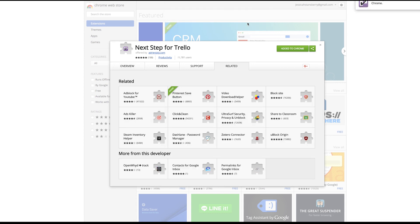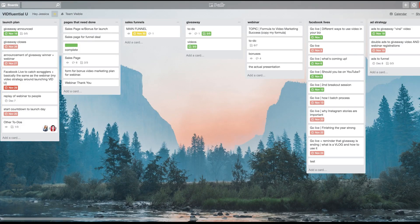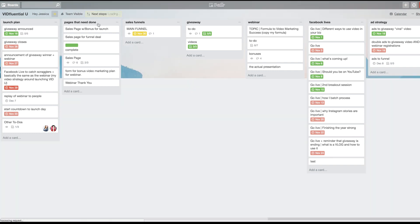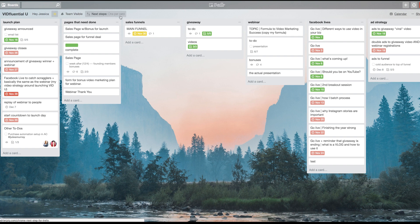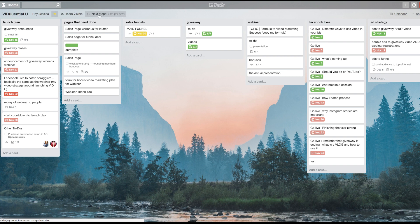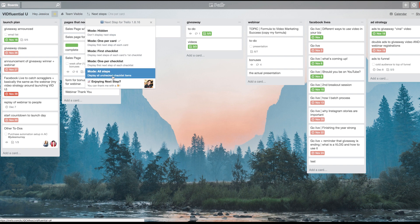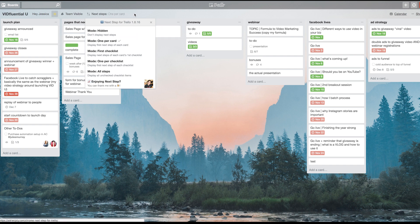Once it is added, now inside your Trello board you will have the option for the Next Step. Now I'm actually going to refresh because it wasn't there before. So now you'll notice I have this new link here. If I click that, it gives me several options: I can have one per card, the first checklist, one per checklist, all steps, or hidden. And then this is just where you can thank him with a beer, the guy who created this.